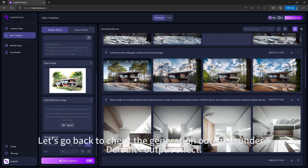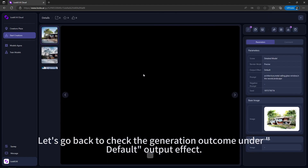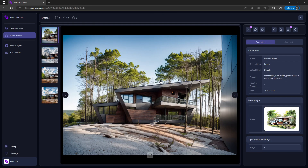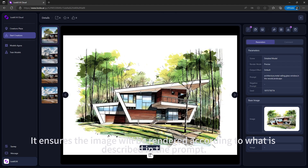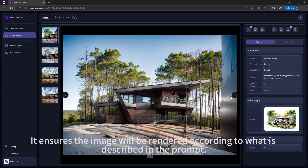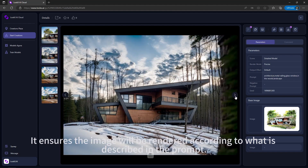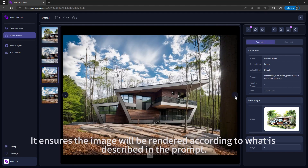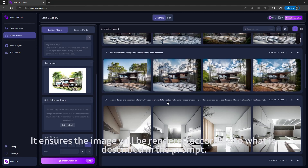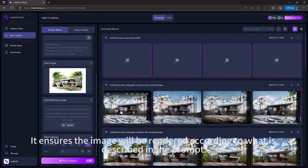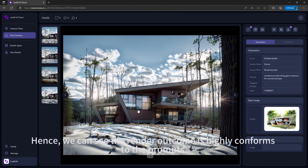Let's check the generation outcome under Default output effect. It ensures the image will be rendered according to what is described in the prompt. We can see the render outcome is highly conformed to the prompts.